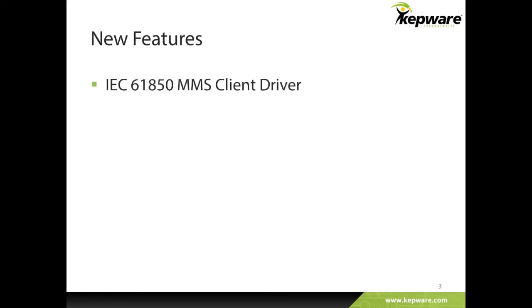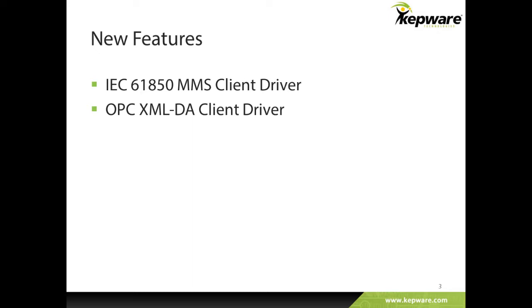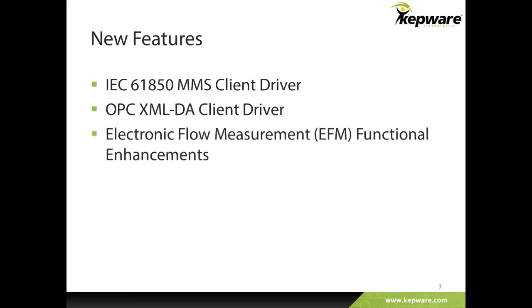The release includes the introduction of some new drivers, including the IEC61850 MMS client driver and the OPC XML DA client driver. Several enhancements have also been made to Kepware's electronic flow measurement offering, including the addition of an EFM simulator driver. These drivers and features will now be discussed in detail.